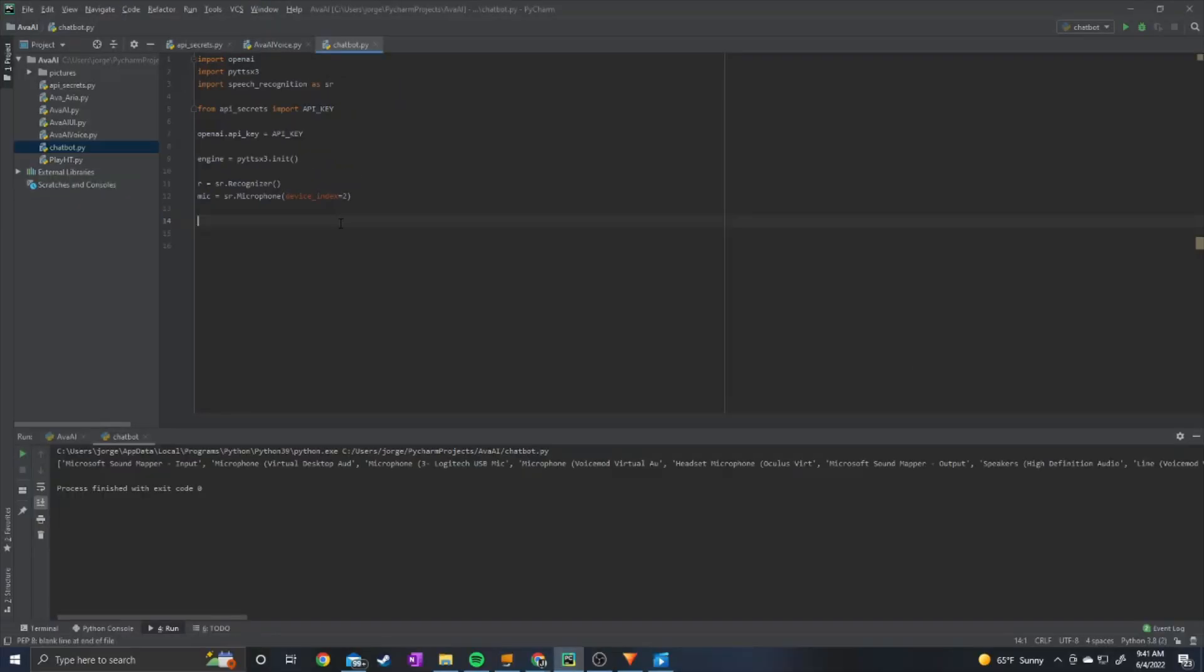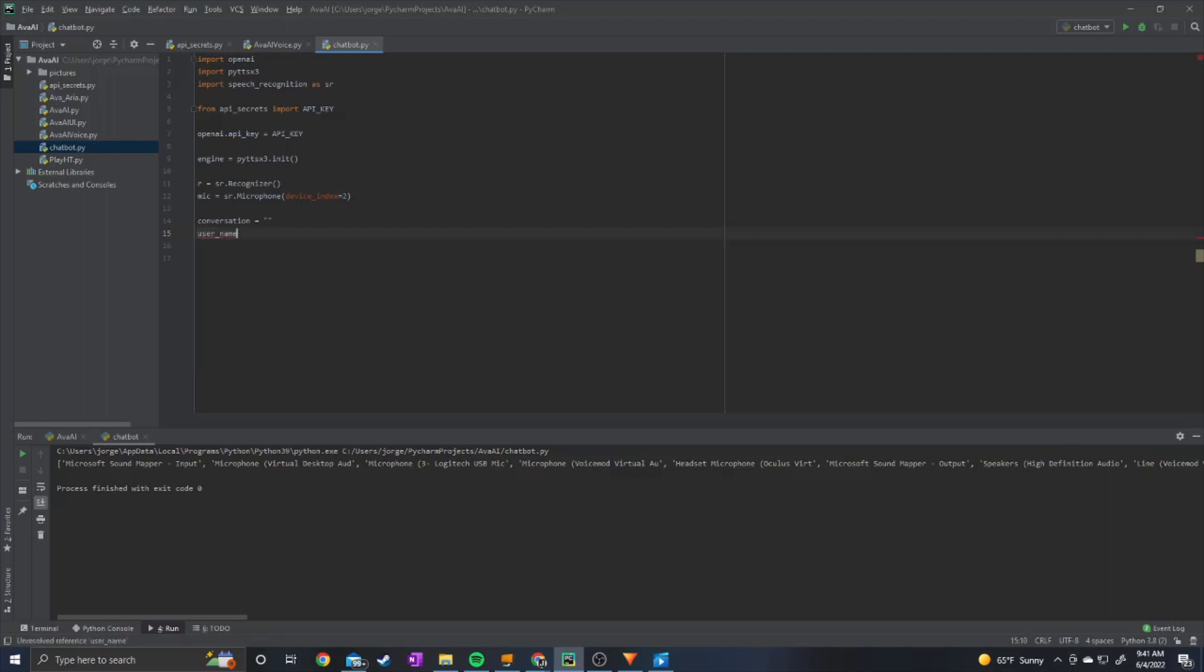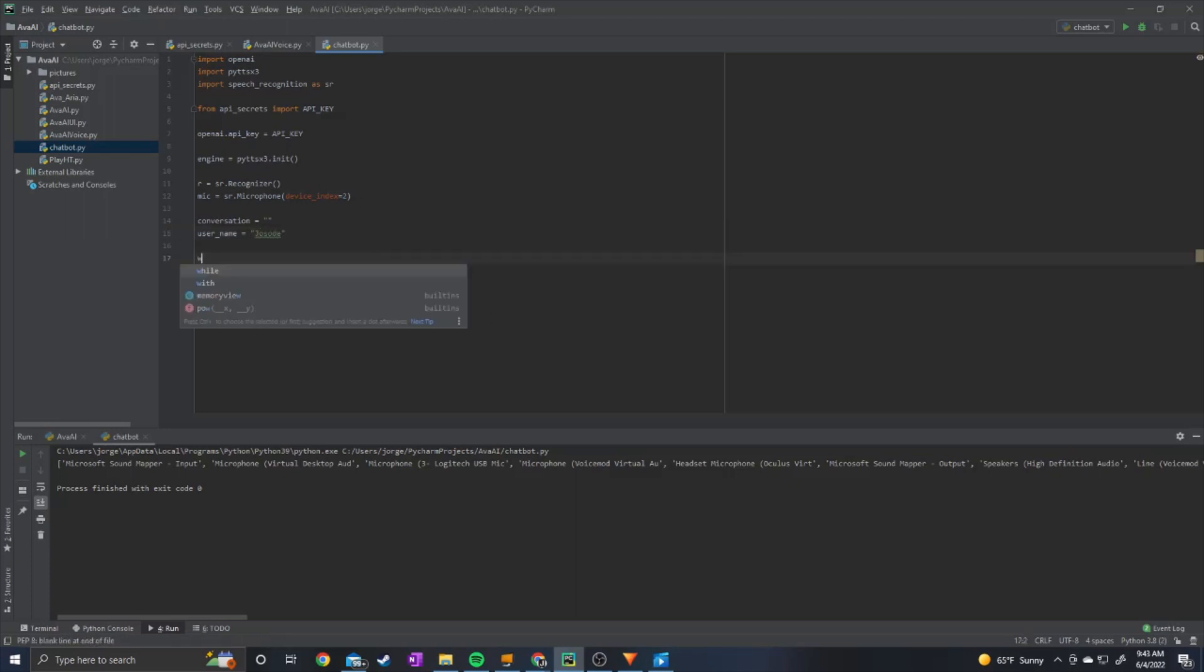Alright, so now we're going to set conversation equal to empty string. So this variable is basically just going to allow us to integrate context into the conversation. Next we can do username equals whatever you want your username to be. So I'm just going to put josode. So next we're going to create a while loop.